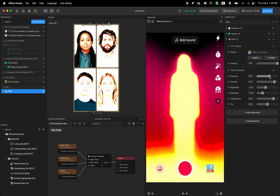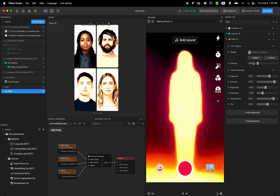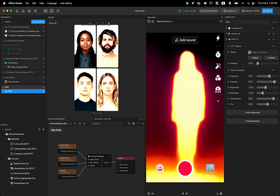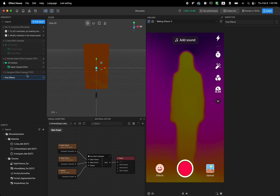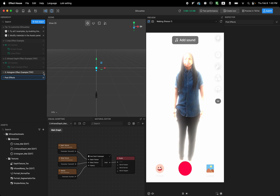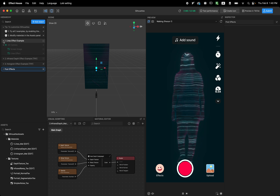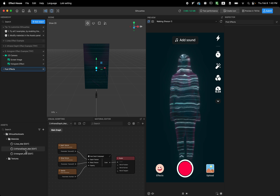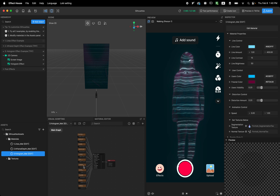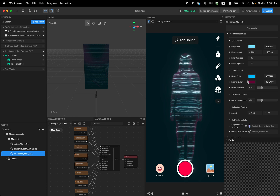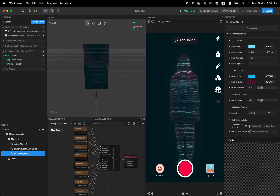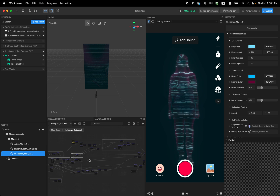Feel free to play around with all these values — I think you're gonna get so much cool looking stuff with just what's already in Effect House. I'm gonna delete it for now and keep the post effect on. The last one is the hologram — I'm gonna close this and try to be clean, and open the hologram effect. Same thing: double click, you can see it in the material editor. If you want to learn more, double click the subgraph.